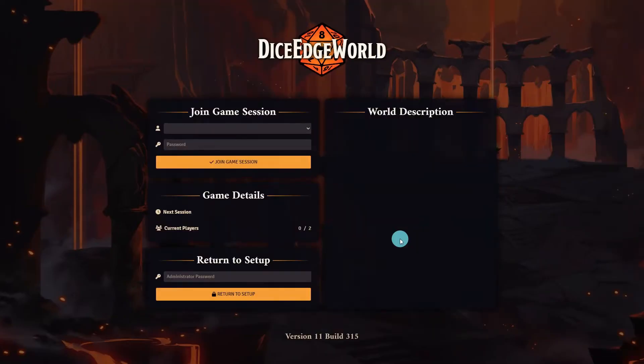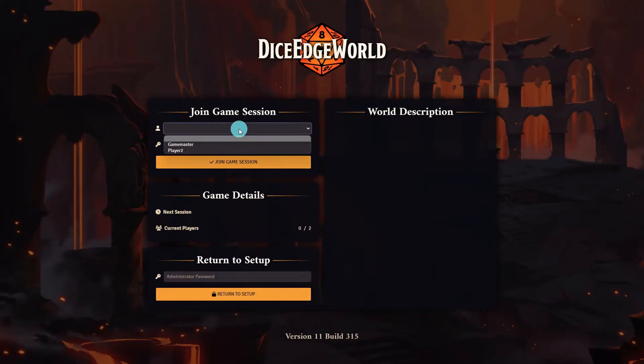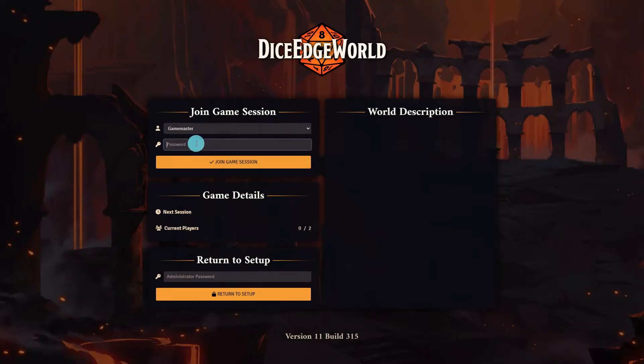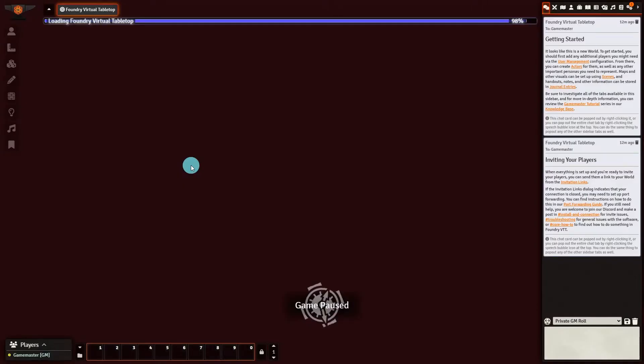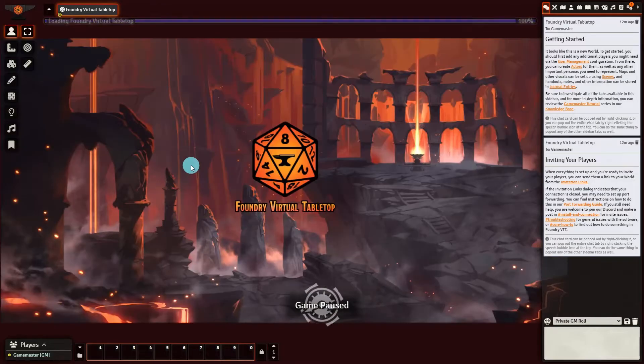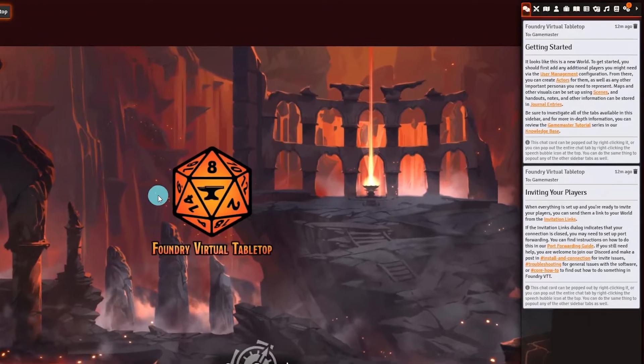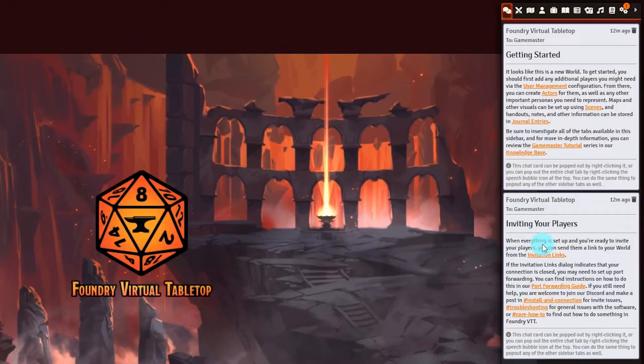Once you are finished select save configuration then select save and return. We are now taken back to the user sign on page. You will notice that the users we set up are now available for selection from the drop down.